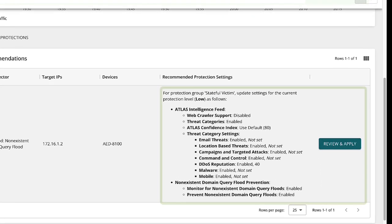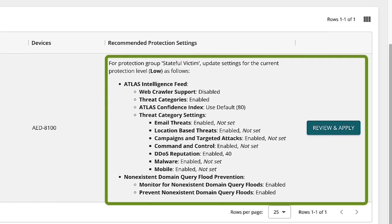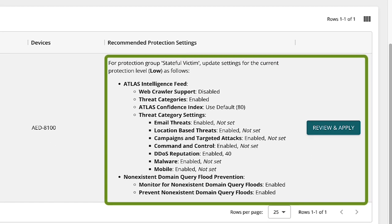Here we see the attack vector, again as DNS NX domain flood, the victim DNS server, the AED device in play, and the recommendations for targeted specific mitigation. The recommendations include Atlas threat intelligence known as AIF for DDoS reputation and NX domain query flood monitoring and protection.